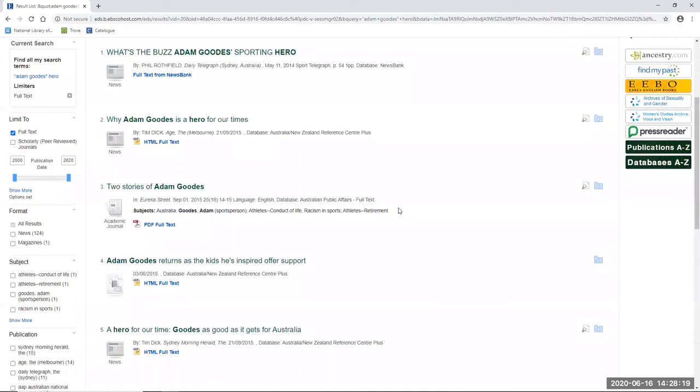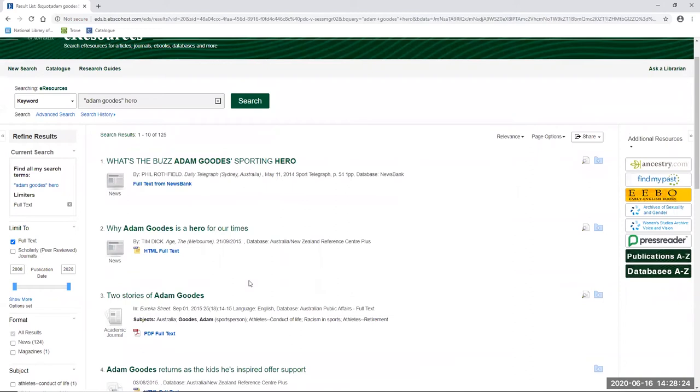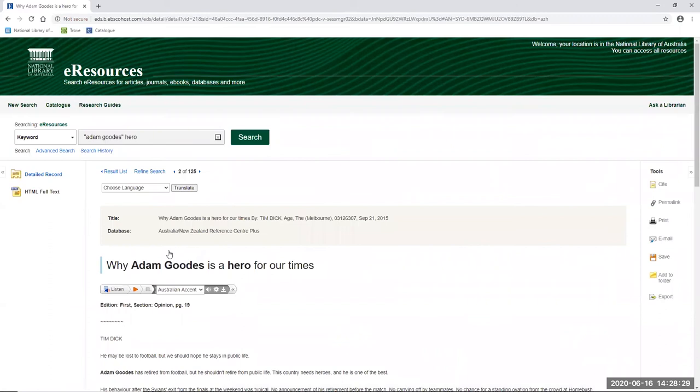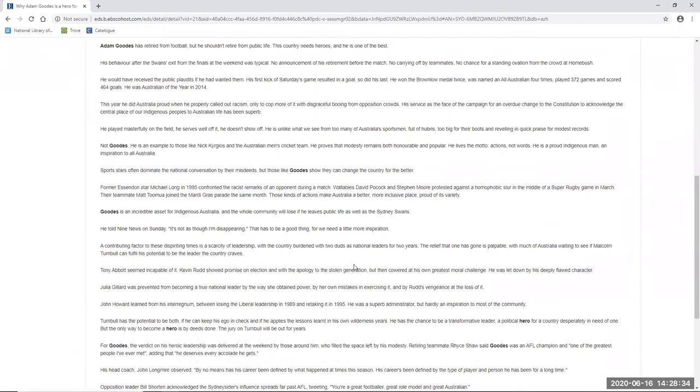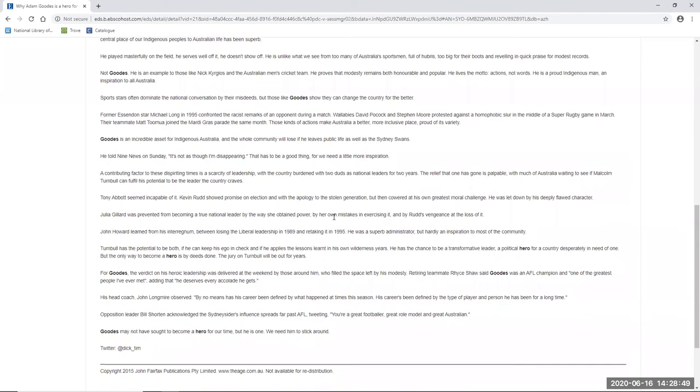For example, 'Why Adam Goodes is a hero for our times,' which is from the Age, and was written just after he retired. In this article, the author Tim Dick acknowledges the treatment Goodes received after calling out racism, and interestingly praises Goodes for demonstrating qualities which are reminiscent of our traditional Donald Bradman type sporting hero. To give you an idea of what I mean, I'll quote one section. He played masterfully on the field. He serves well off it. He doesn't show off. He is unlike what we see from too many of Australia's sportsmen, full of hubris, too big for their boots, and revelling in quick praise for modest records. Not Goodes. He is an example to those like Nick Kyrgios and the Australian men's cricket team. He proves that modesty remains both honourable and popular. He lives the motto, actions, not words. He is a proud indigenous man, an inspiration to all Australia.